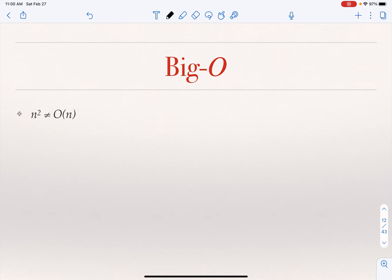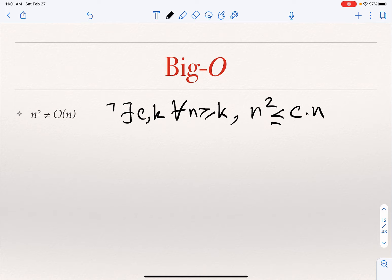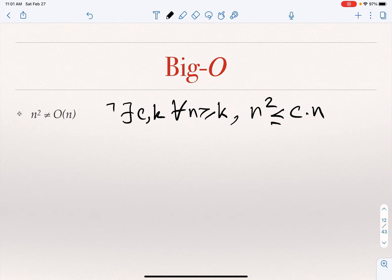n squared is not O of n. I cannot bound n squared from above by n times a constant, because no matter what constant you choose, at some point n squared is going to cross that c times n. There doesn't exist a c and k such that for every n greater than or equal to k, n squared is smaller than or equal to c times n.